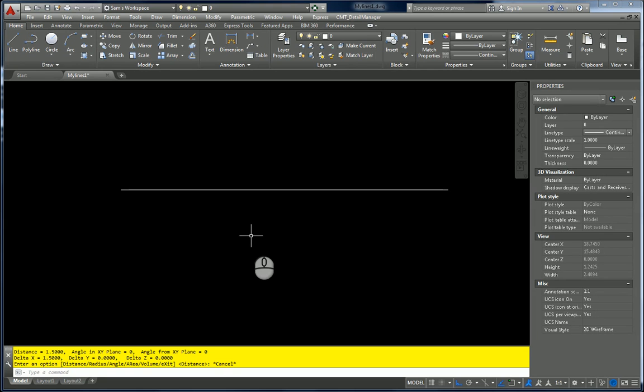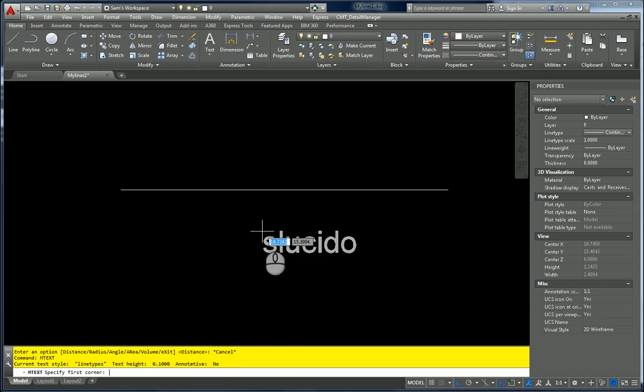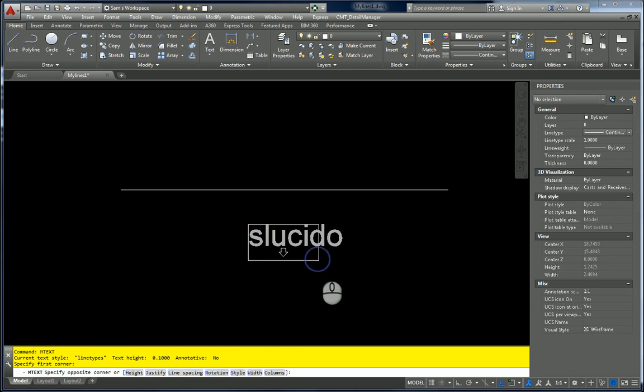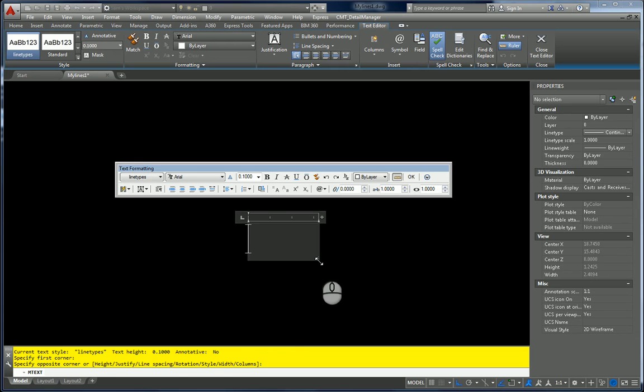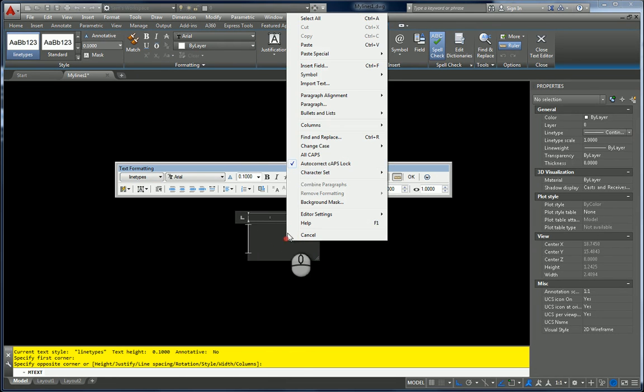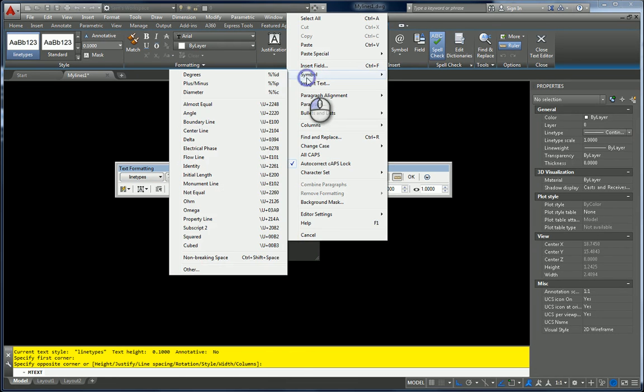So what we're going to do first, we're going to type mText, and keep in mind we're still using the same unique style, line types. You want to create a style that's unique and not going to be duplicated by anybody else. So I'm going to right click and I'm going to hit Symbol, and what I want to do is hit Other because I want to use a special character.